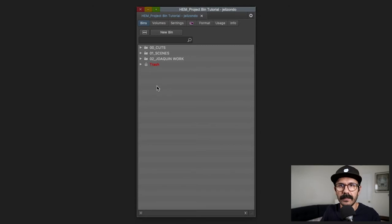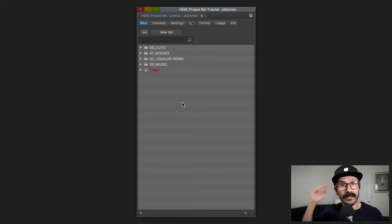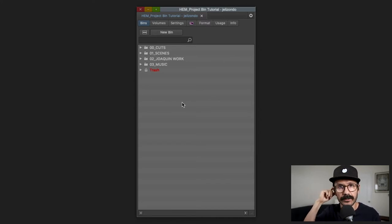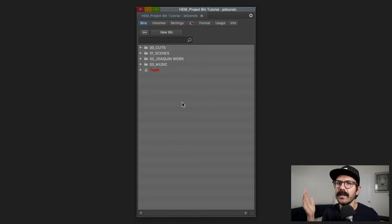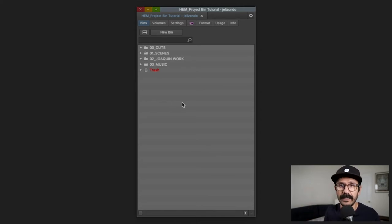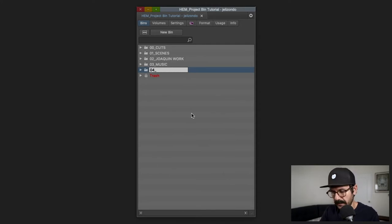Then we move on to '03_music.' I work with music a lot so I have it near the top. Inside that folder I'll have subfolders labeled by the source of the music — whether it came from the composer, the music supervisor, or wherever — so I know immediately where each piece of music originated.